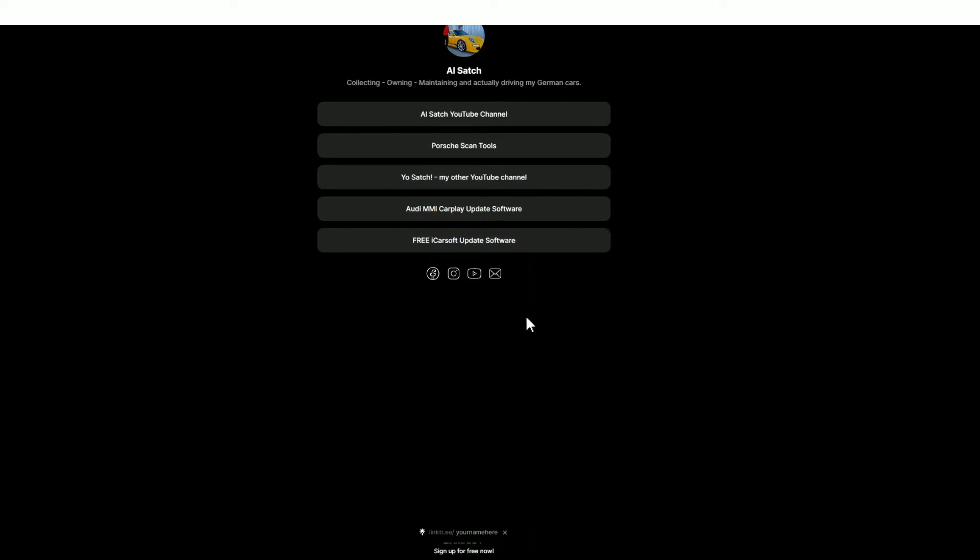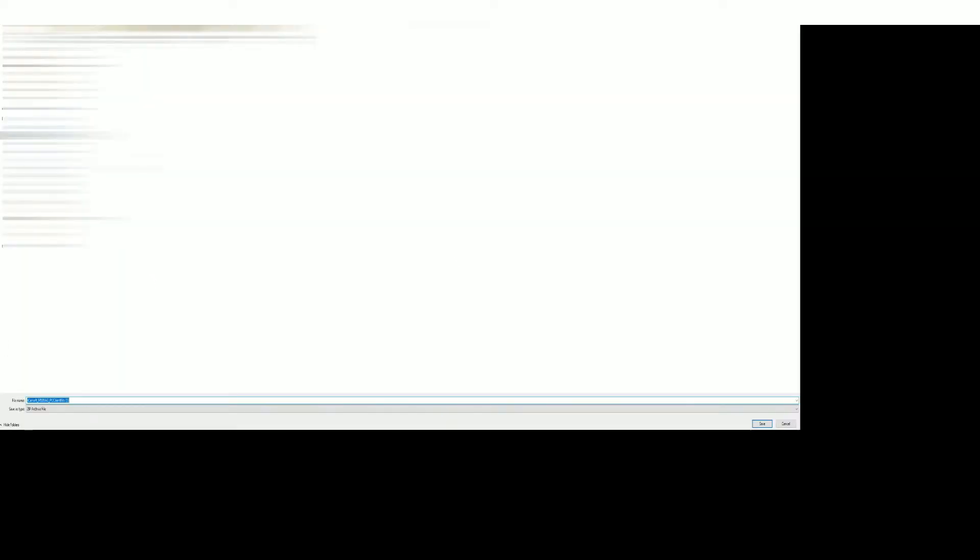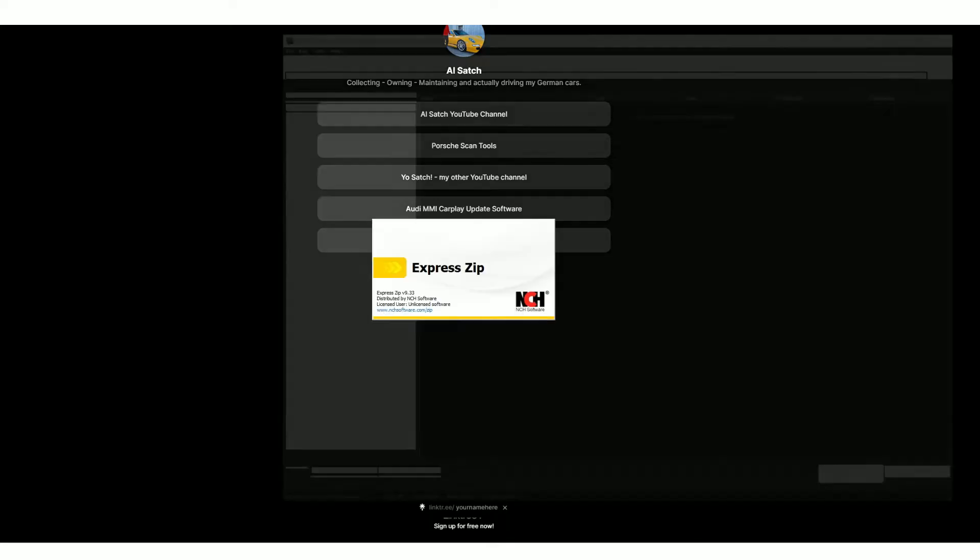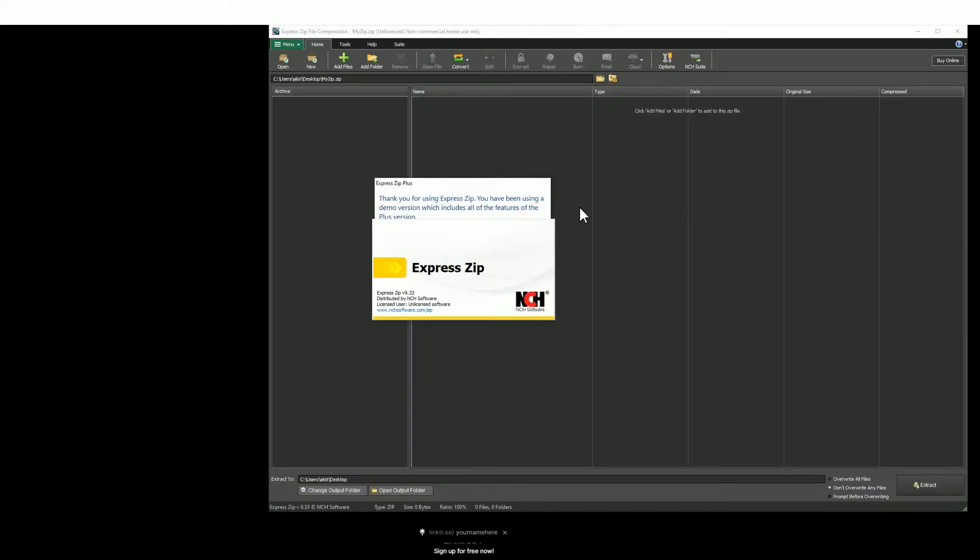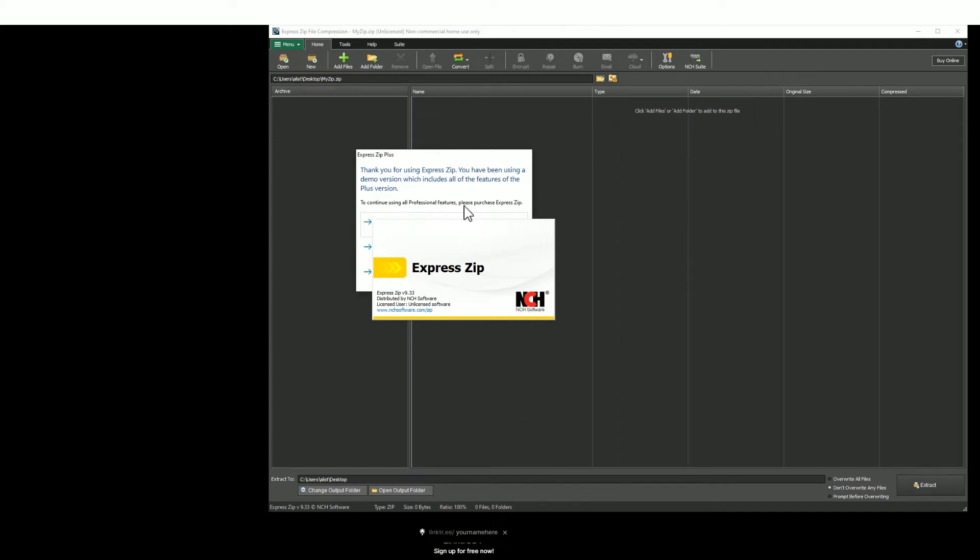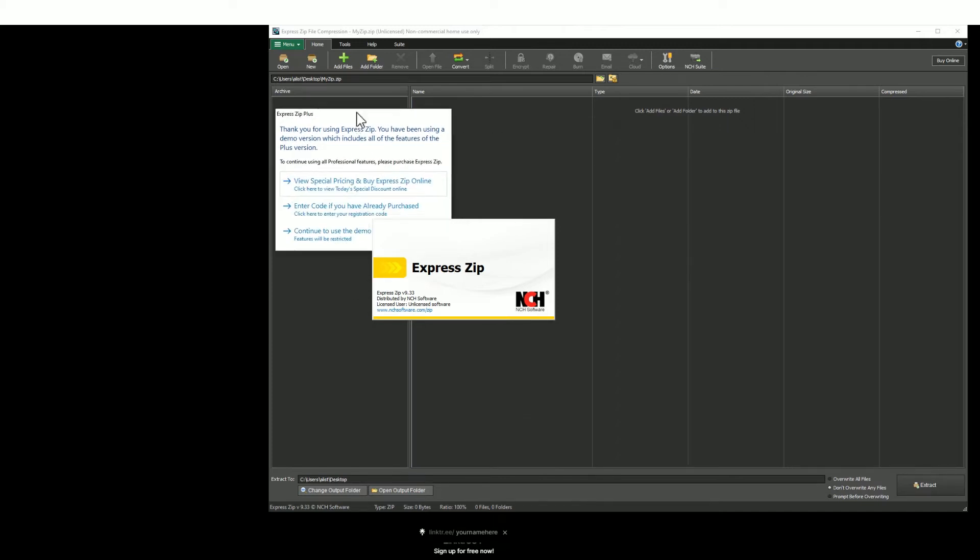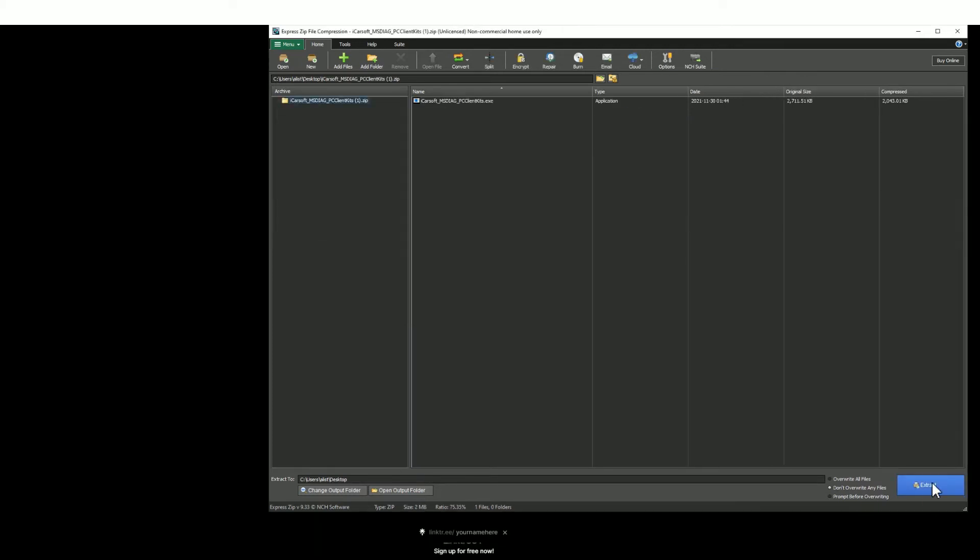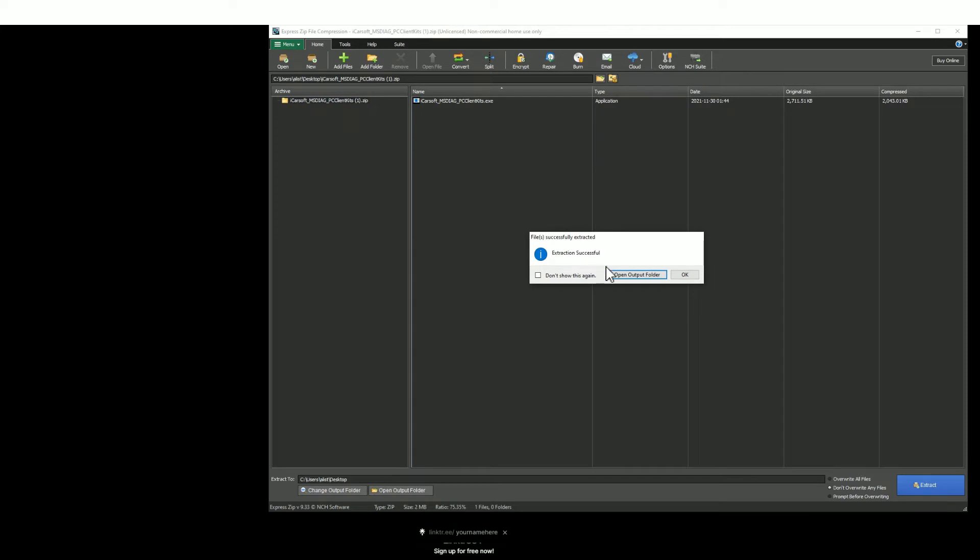Go to the very bottom and you'll find free iCarsoft update software. Download that software, save it to a place of your choosing, and then open that file you've just downloaded. It's a zip file so you need to unzip the files and extract those files to a place of your choosing.